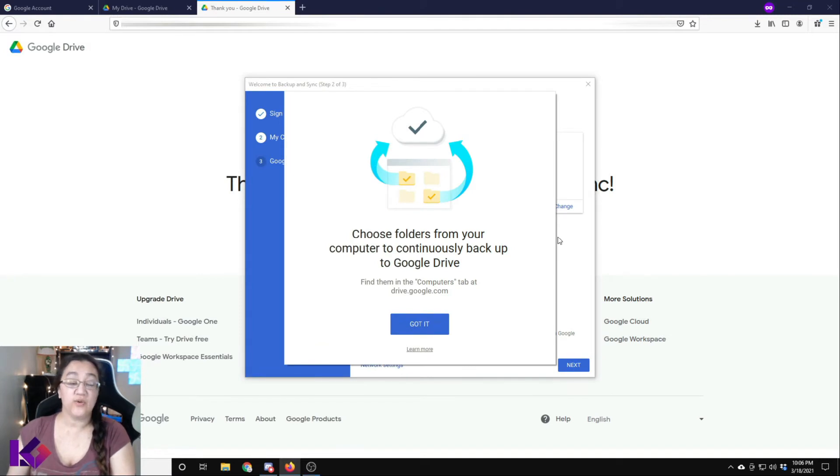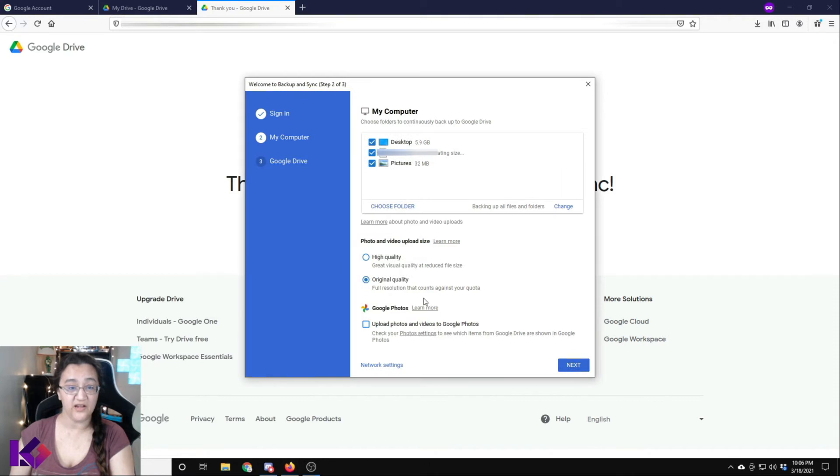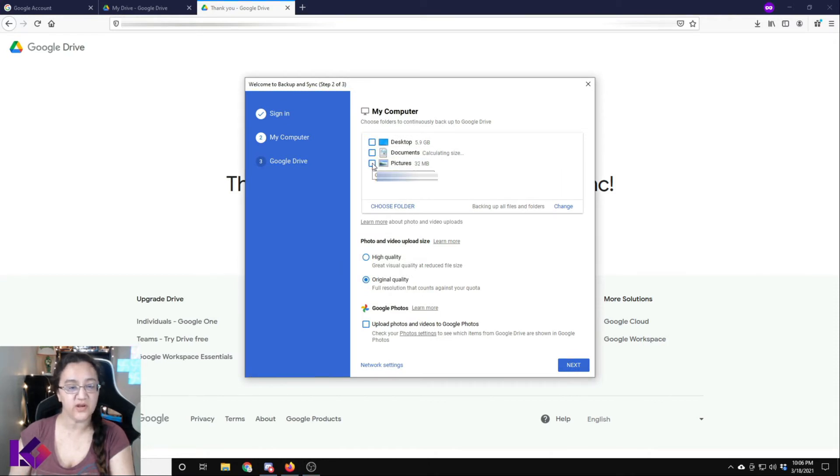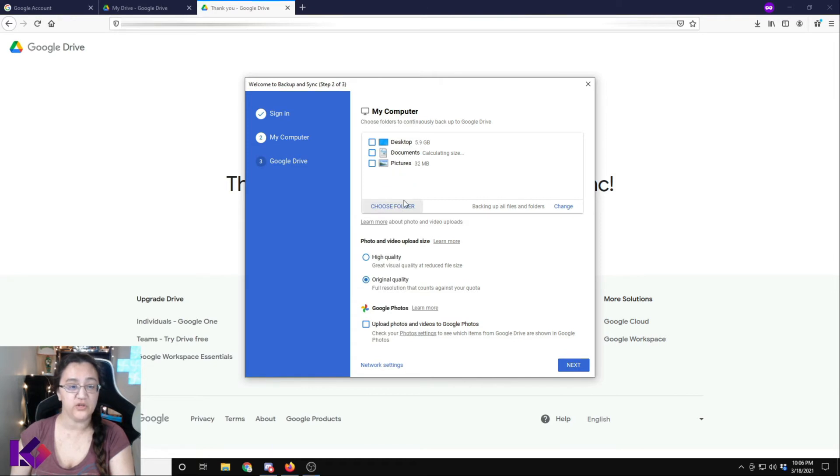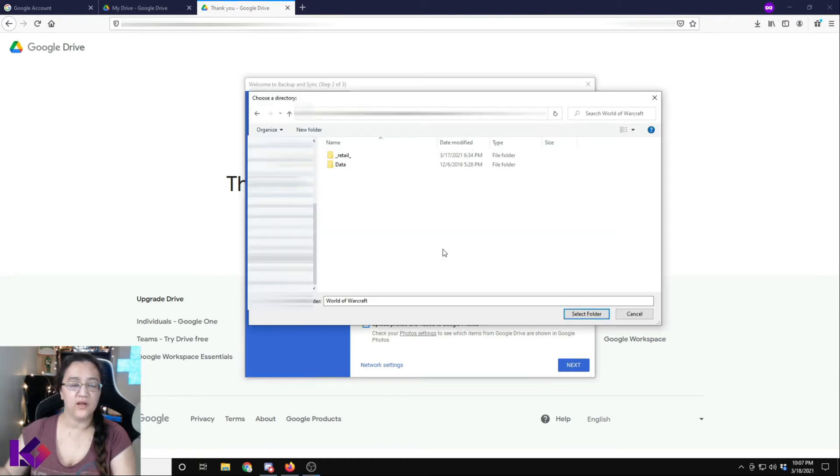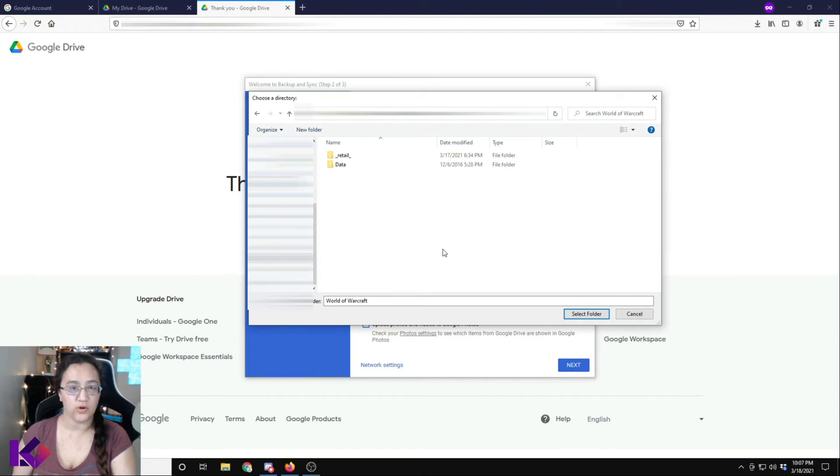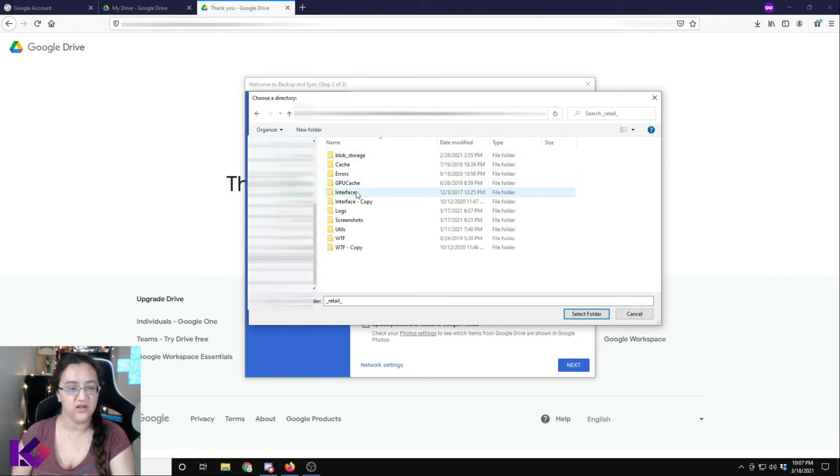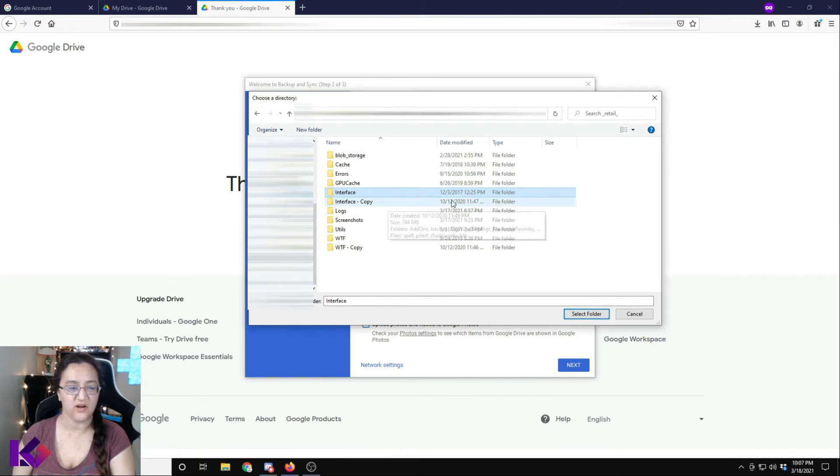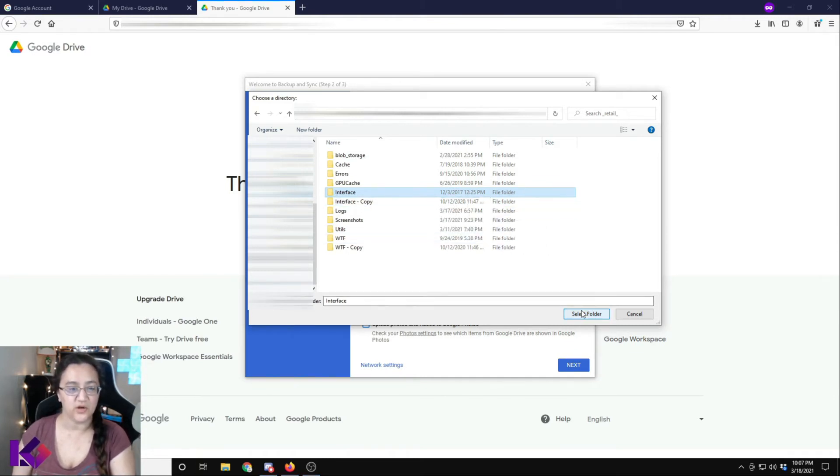So that's going to ask you what folders you want to continuously backup to Google Drive. So click got it. Unclick the computer because we only want to backup our WoW drive and then choose folder and select your location where World of Warcraft is installed and then click on retail and interface. As you can see, I make periodic copies and backups here and I kind of just want to back it up now. So we'll select interface.